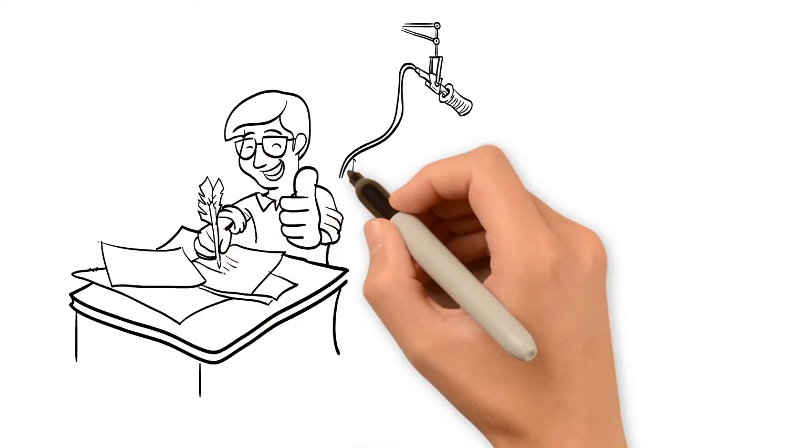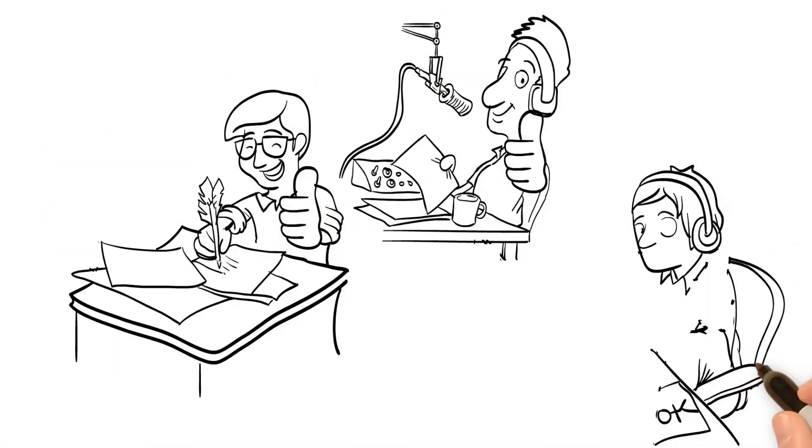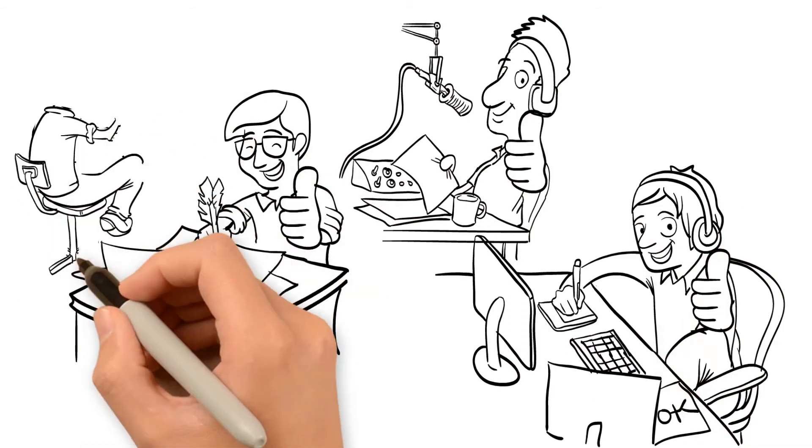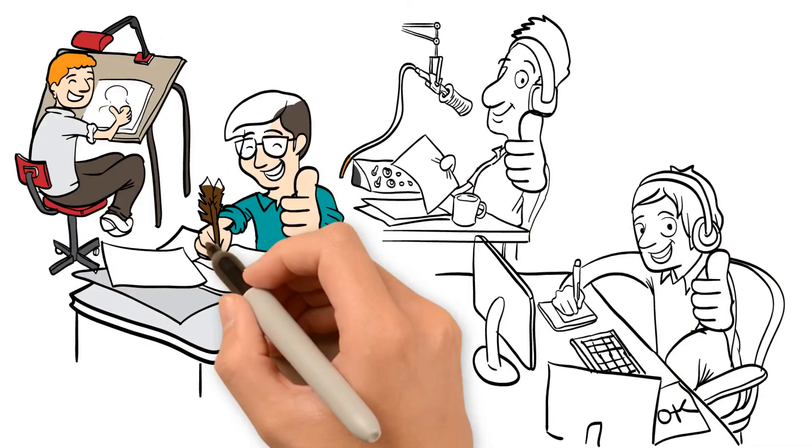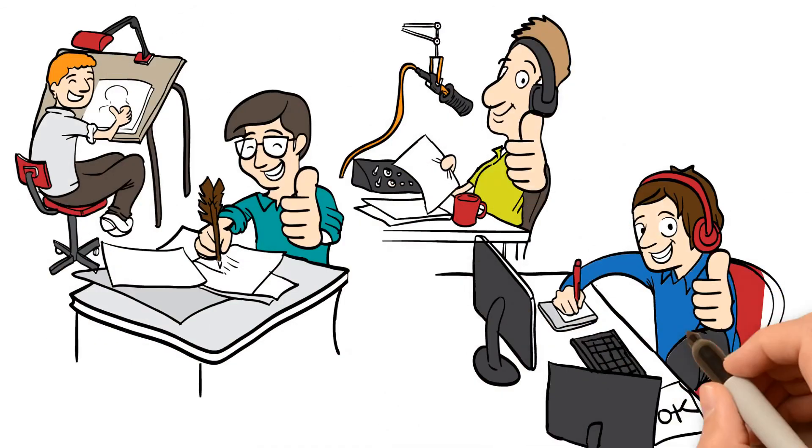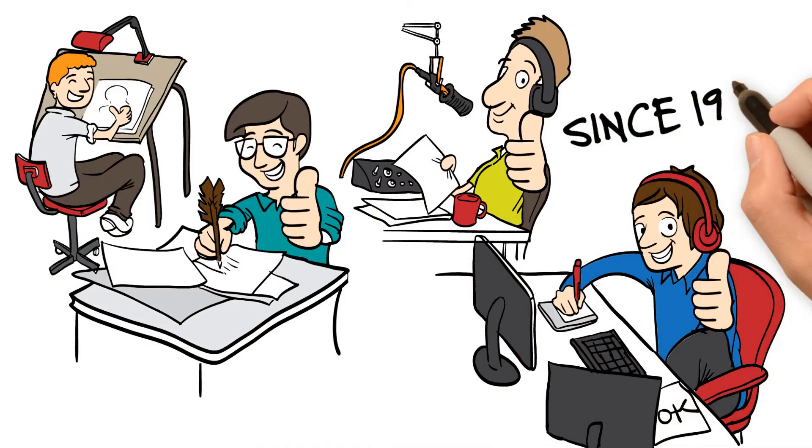Whiteboard Explainers has the talent you need to take your marketing campaign to the next level. We've been producing videos since 1999. Quite simply, we know what it takes to succeed and we charge rates that you can afford.